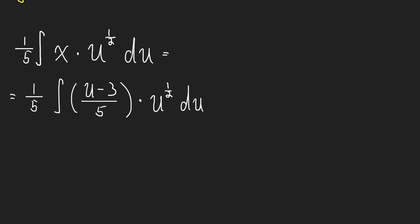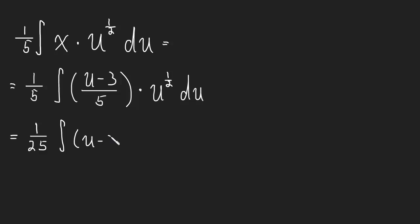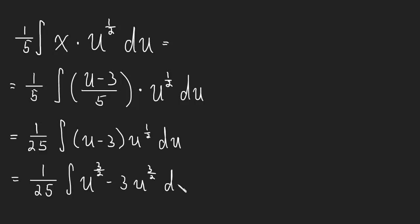And you know what, why don't we go through that? Can't hurt. So I'm going to pull this 1/5 inside, I'm going to pull that outside. So this will become 1/25 (u minus 3) times u to the 1/2 du. And now I'll distribute the u to the 1/2 inside. So 1/25 times the integral of u to the 3/2 minus 3 u to the 1/2 du.